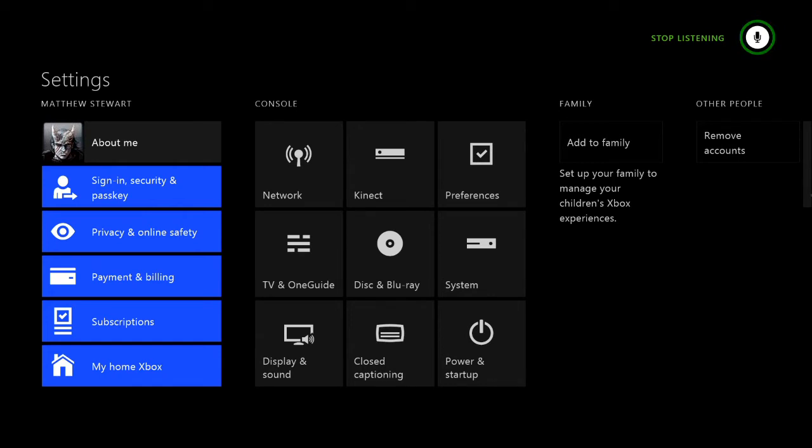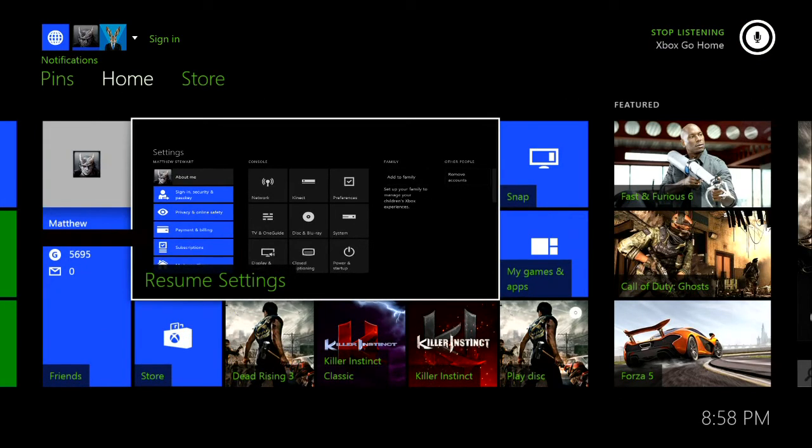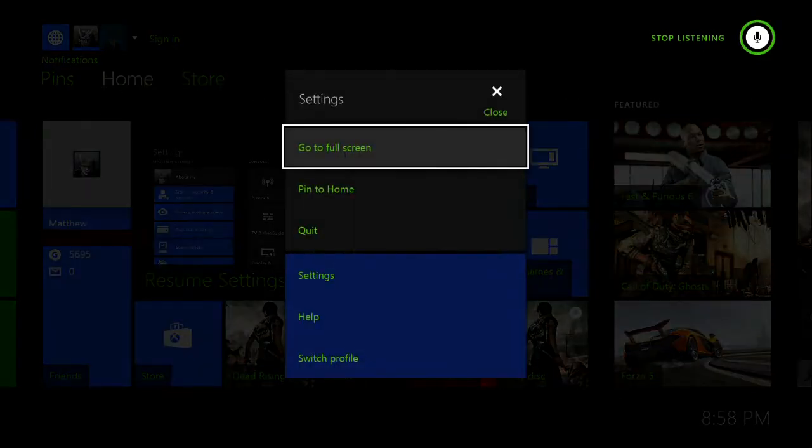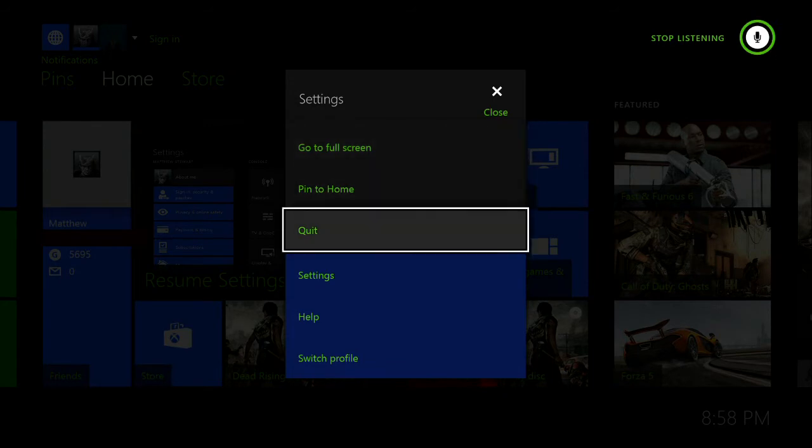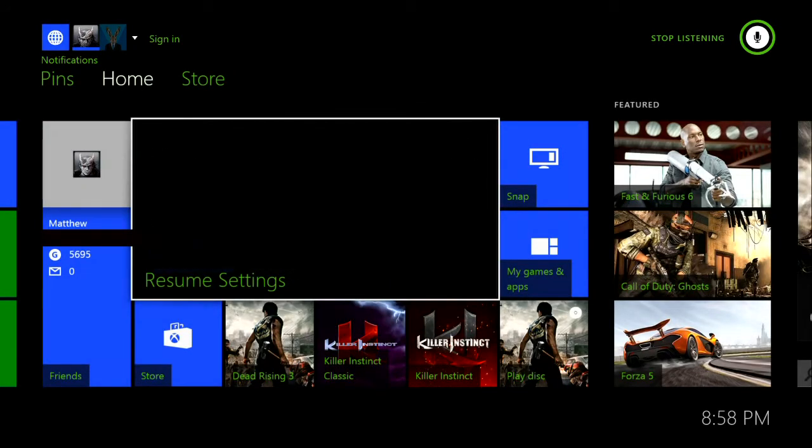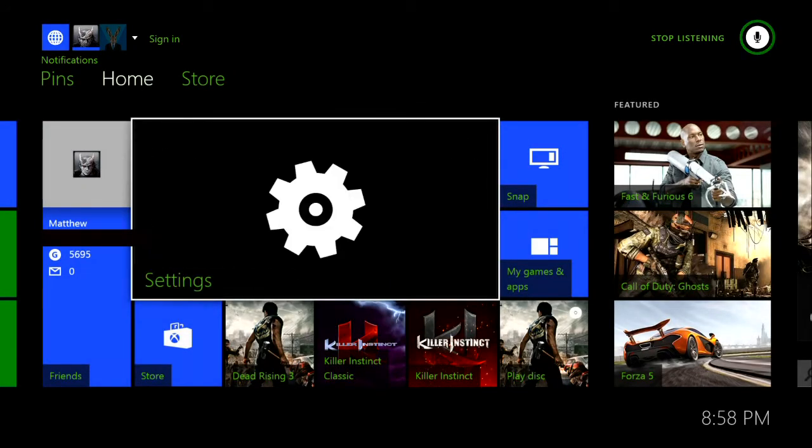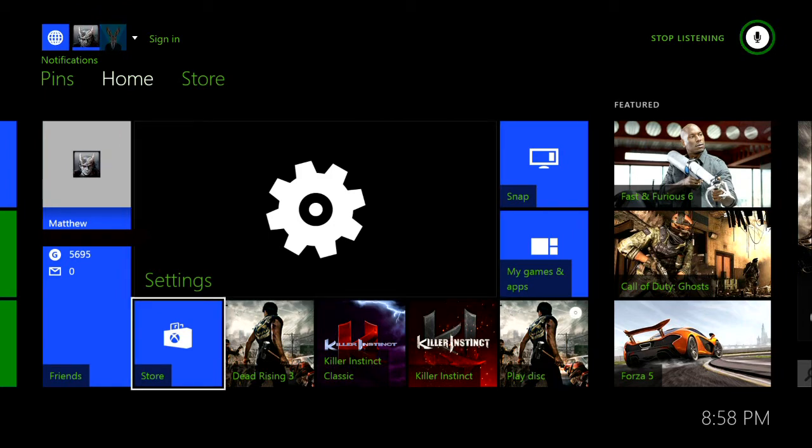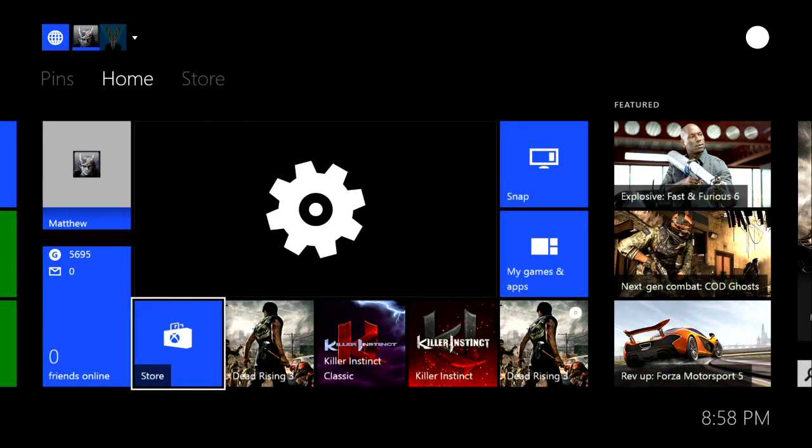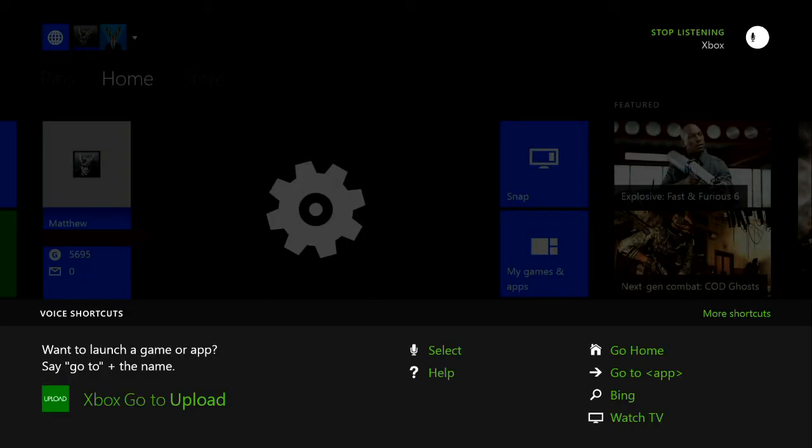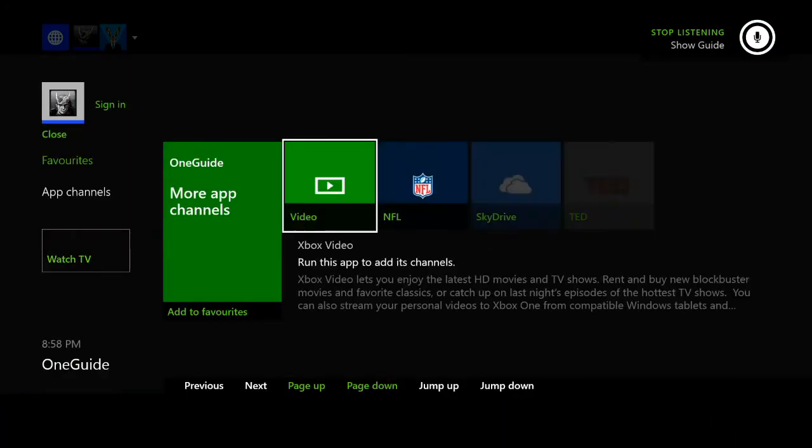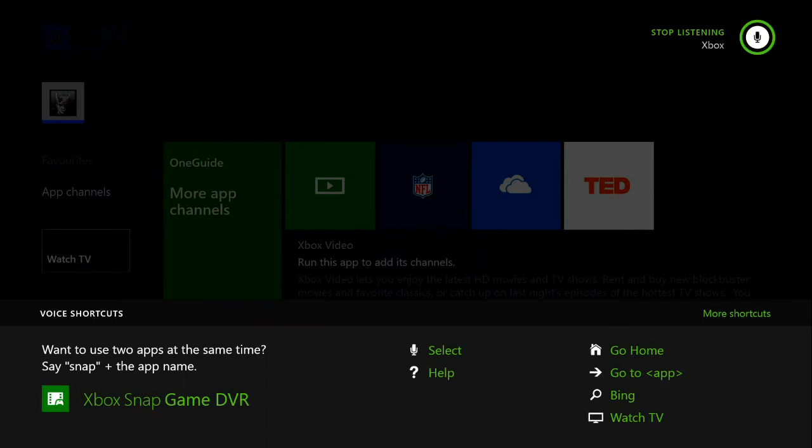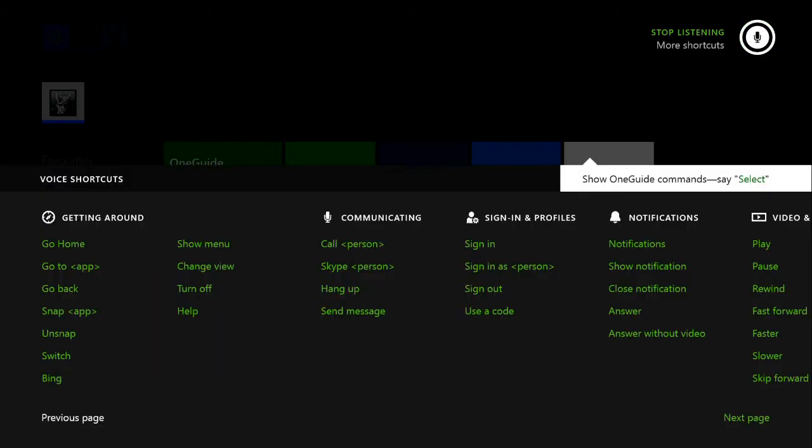Xbox, go home. And then if I want, I just hit the menu button on the controller and I can just go to quit. That gets rid of that. Let's try another one. Xbox. More shortcuts. I've got communication, sign in and profile, notifications and video.